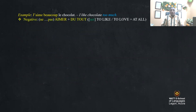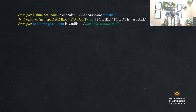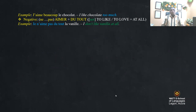For the negative, we use 'ne pas' or 'ne pas du tout' — not to like at all. For example, 'je n'aime pas du tout la vanille' — I don't like vanilla at all.